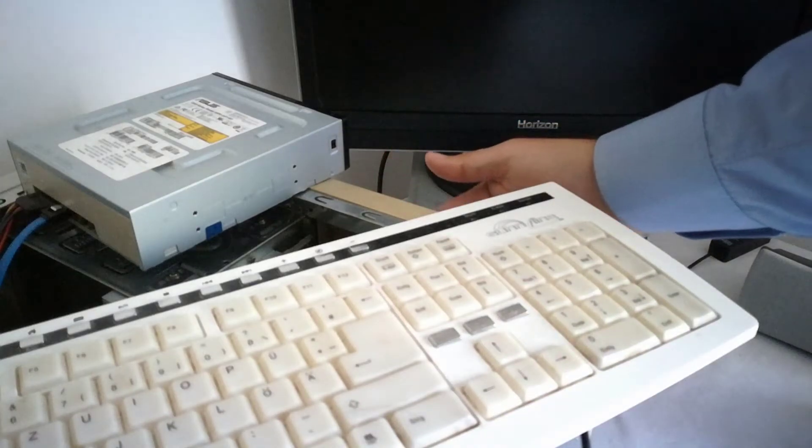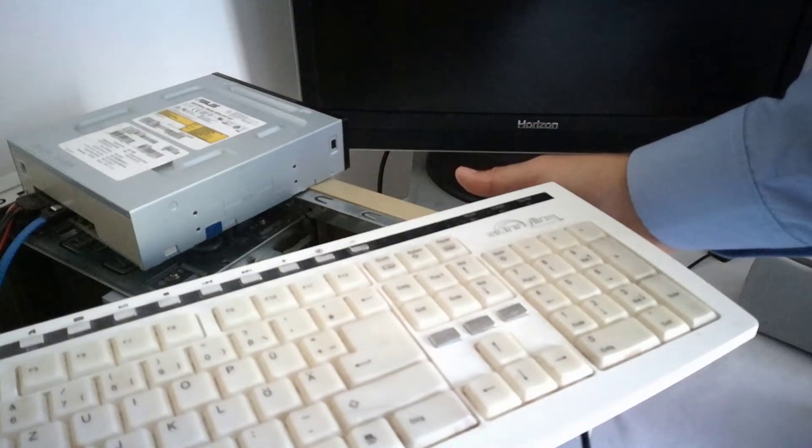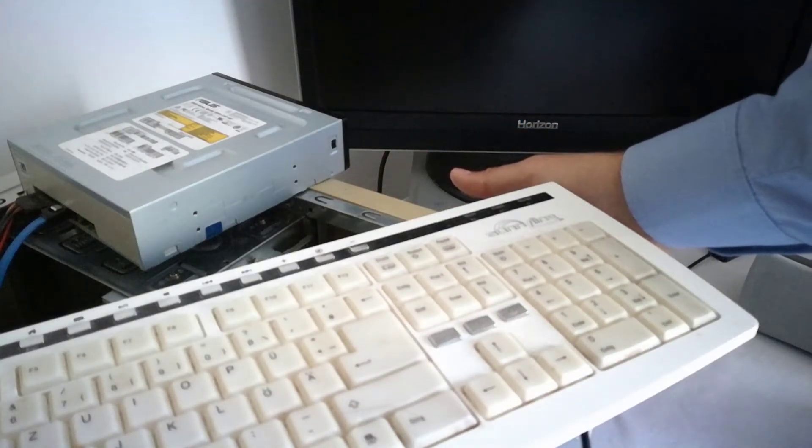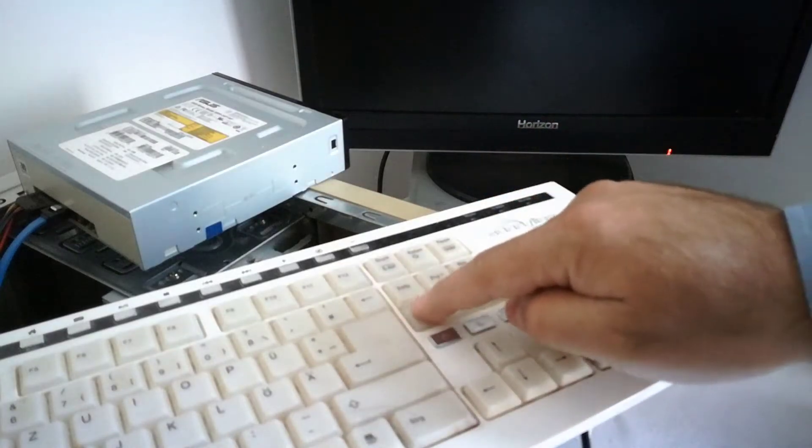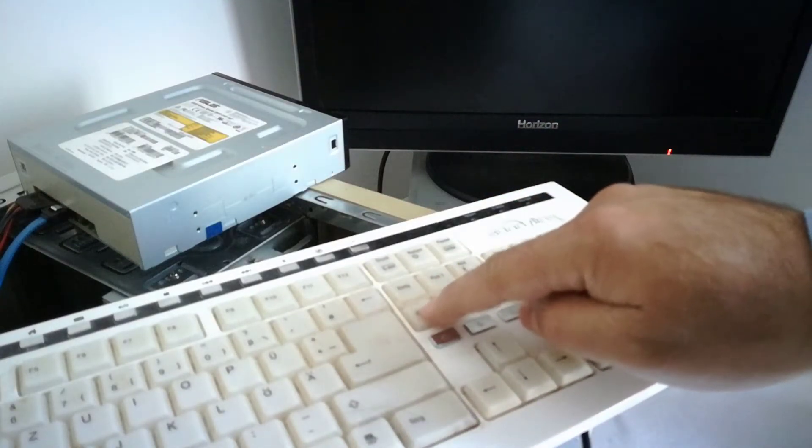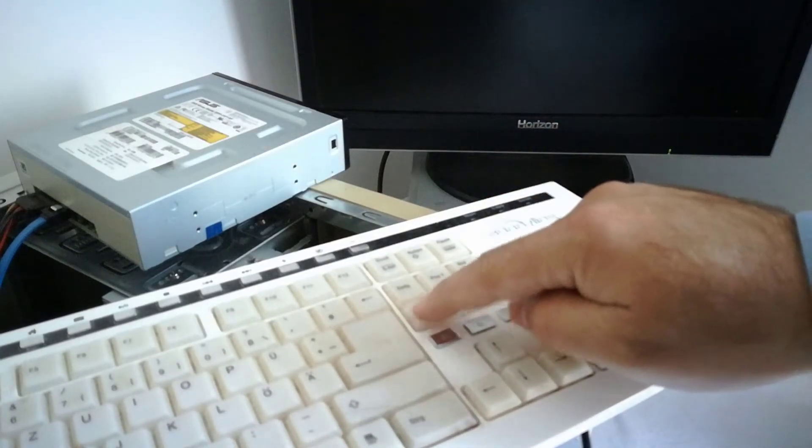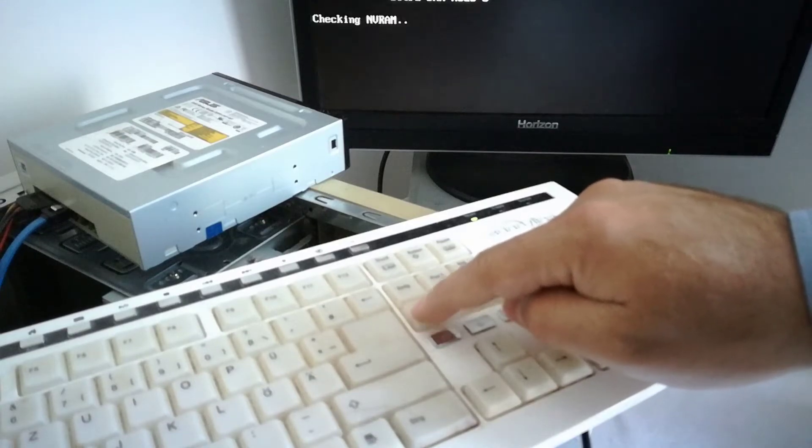I power on the PC and press repeatedly the delete key to enter the BIOS. If you don't press the delete key fast enough, then the PC will boot from the HDD.